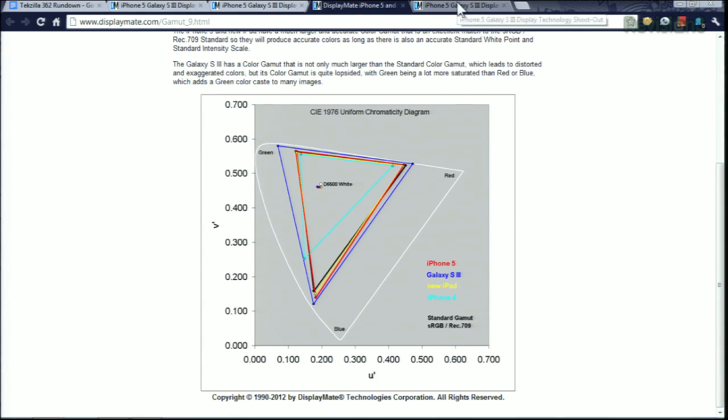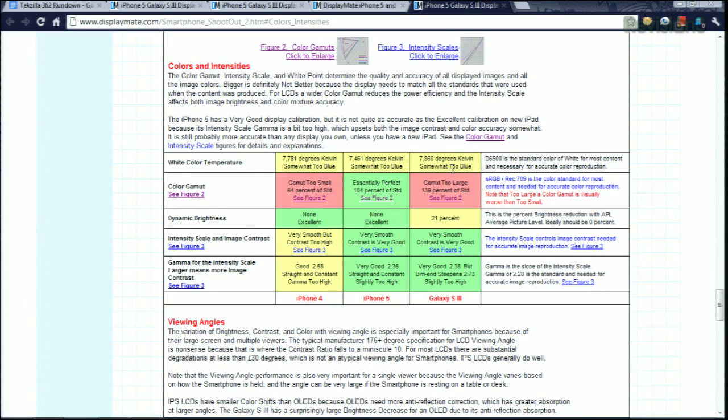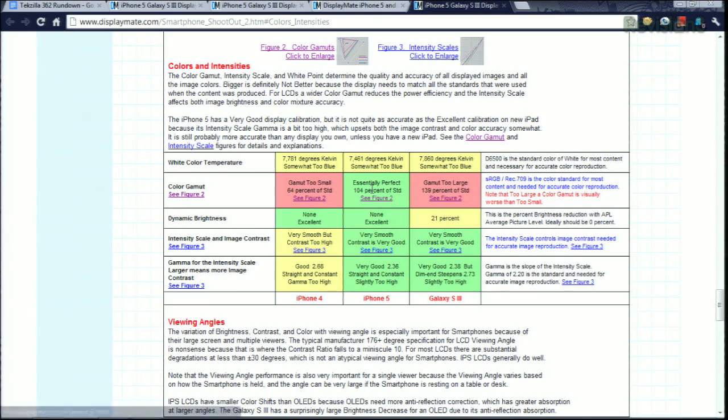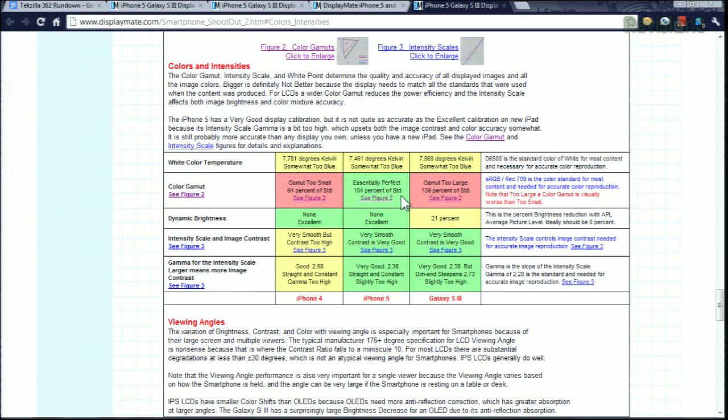The problem you run into, if the gamut's too small, it's not good because you're not reproducing all the colors possible. Apple, with their latest iPhone, is apparently doing it quite right, almost a perfect match, as well as the new iPad.